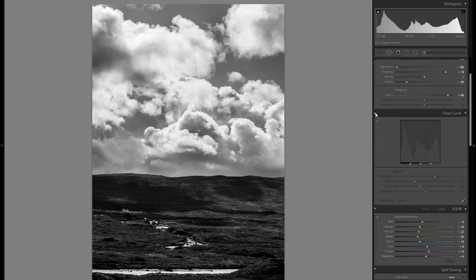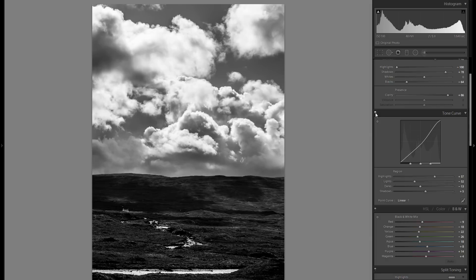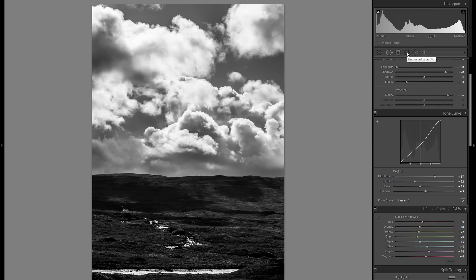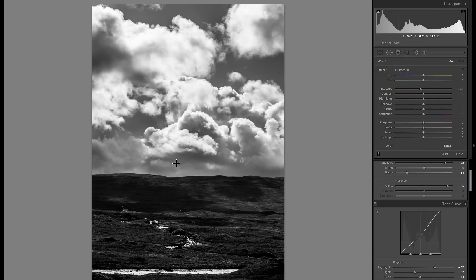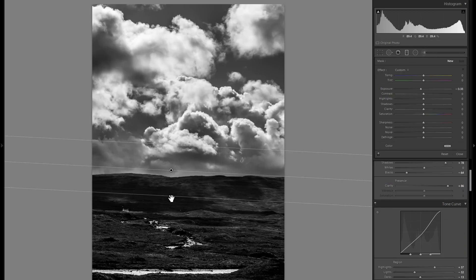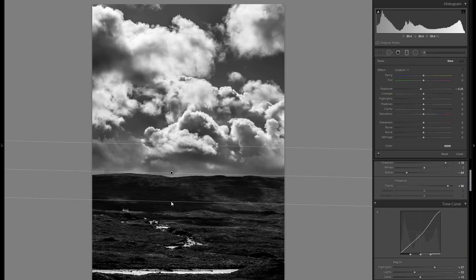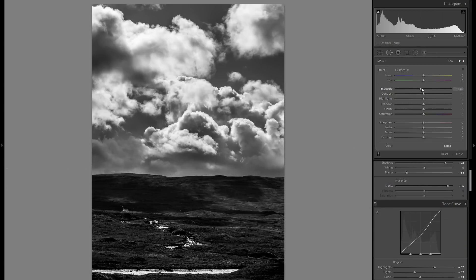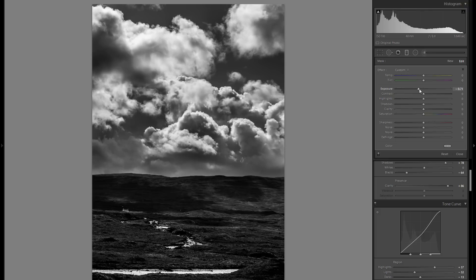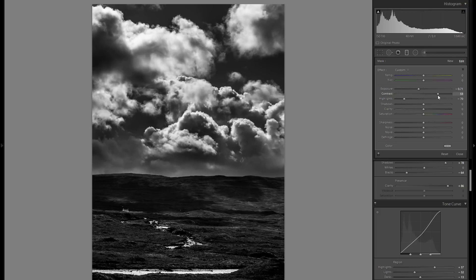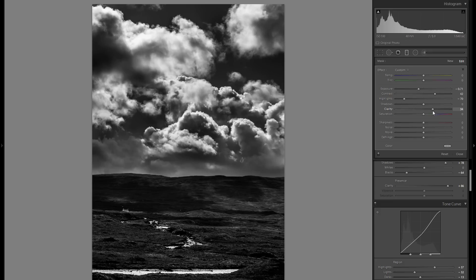So here is before the tonal curve adjustment, here's after—makes everything even a little bit more dramatic. I'm going to grab a graduated filter for the sky and bring down the exposure as well as some of the highlights, and maybe even play around with contrast and clarity.